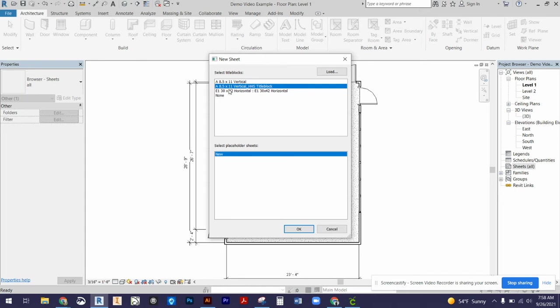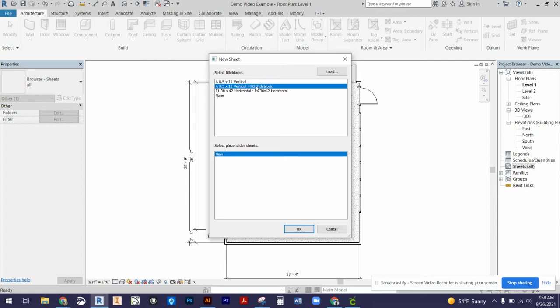You should see the option A 8.5 by 11, which is our paper size, vertical, which is the orientation of our paper, and then I've named it HHS title block. With that selected you would press OK.